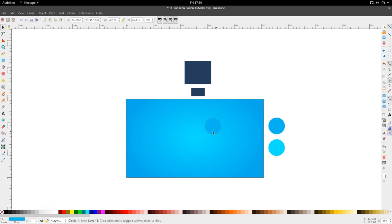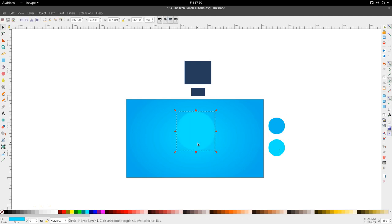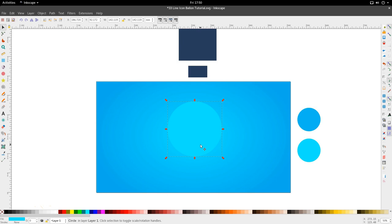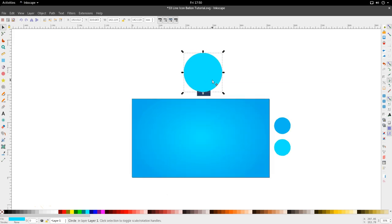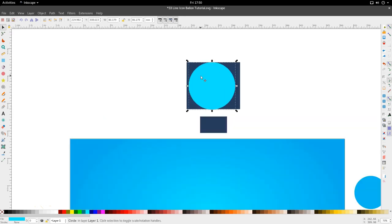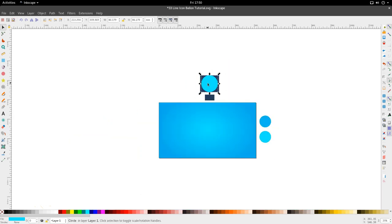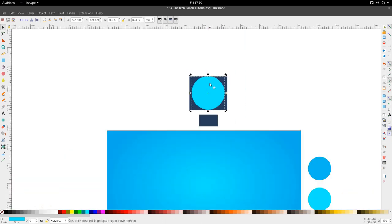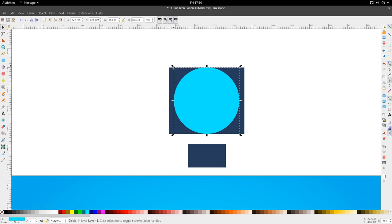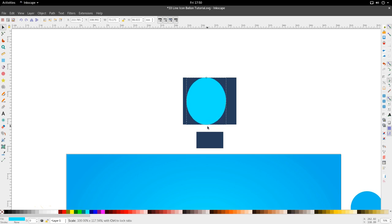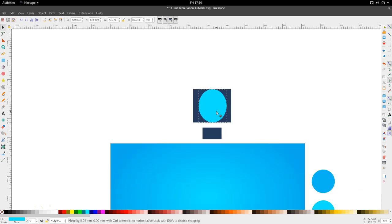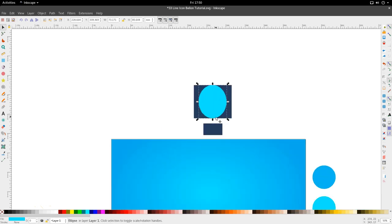First thing I'm going to do is create the main part of the balloon. I'm going to make a circle by duplicating this circle that I had already here. Let's make it blue and I want the circle to be roughly the size of this box. I'm just going to stretch it a bit on the Y axis. So we have something like this.